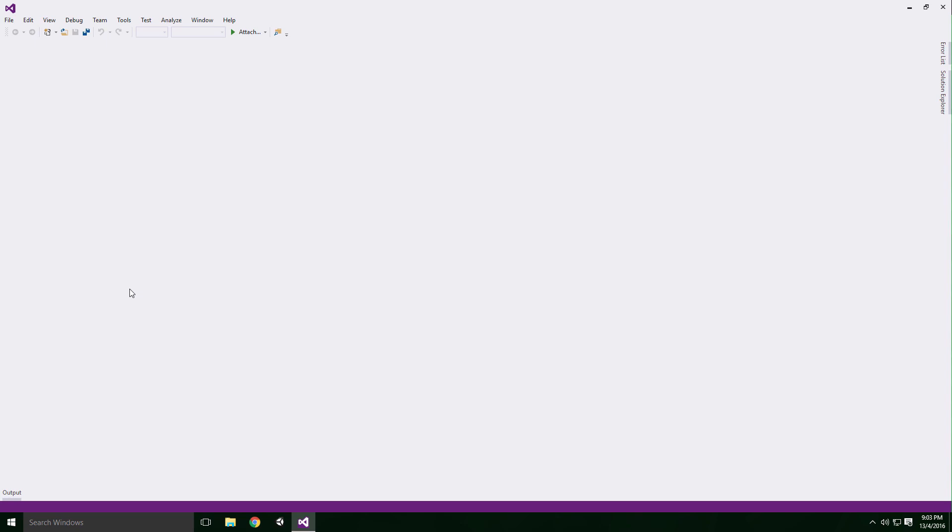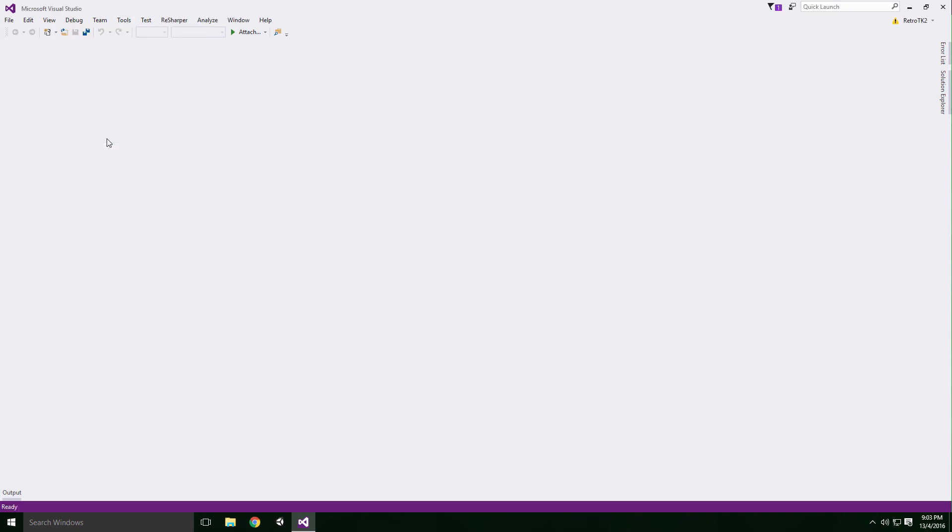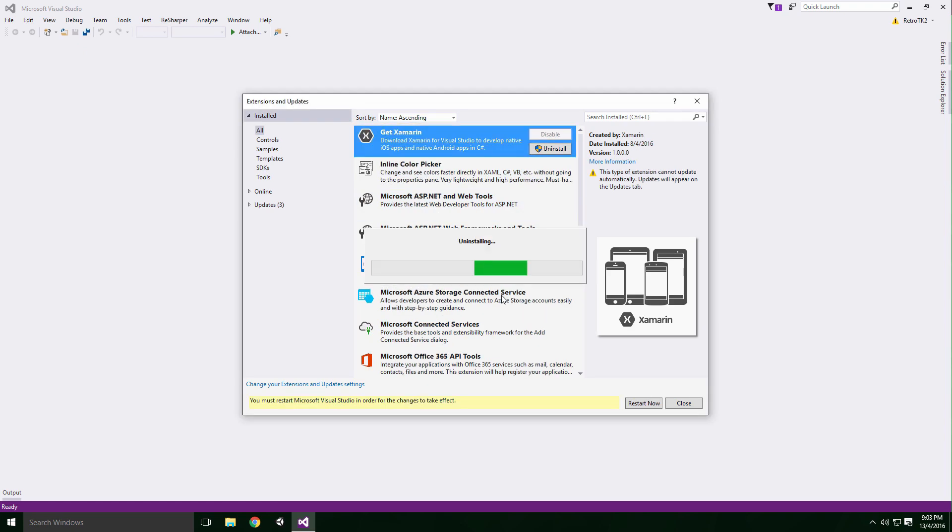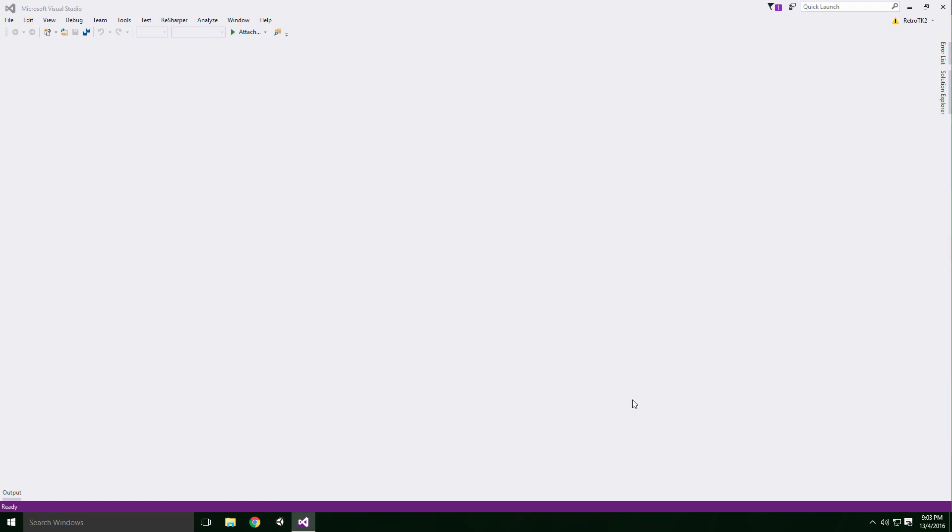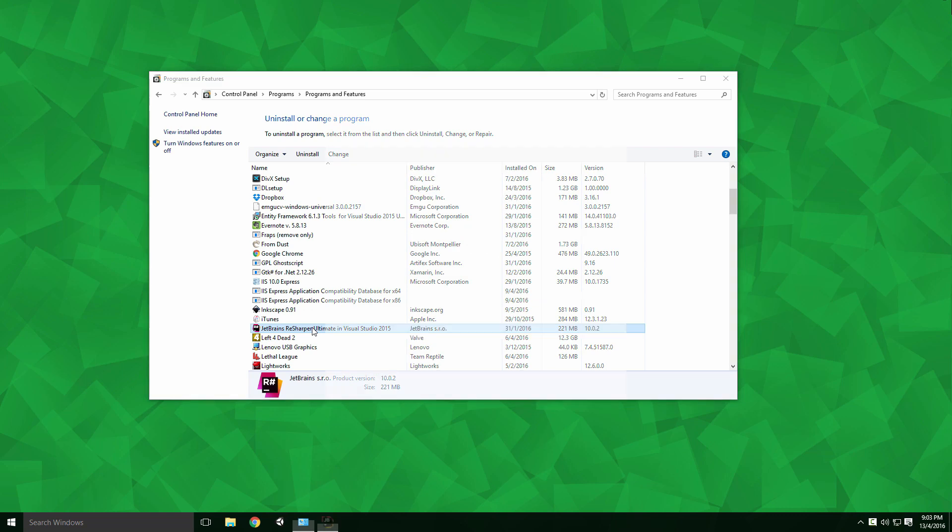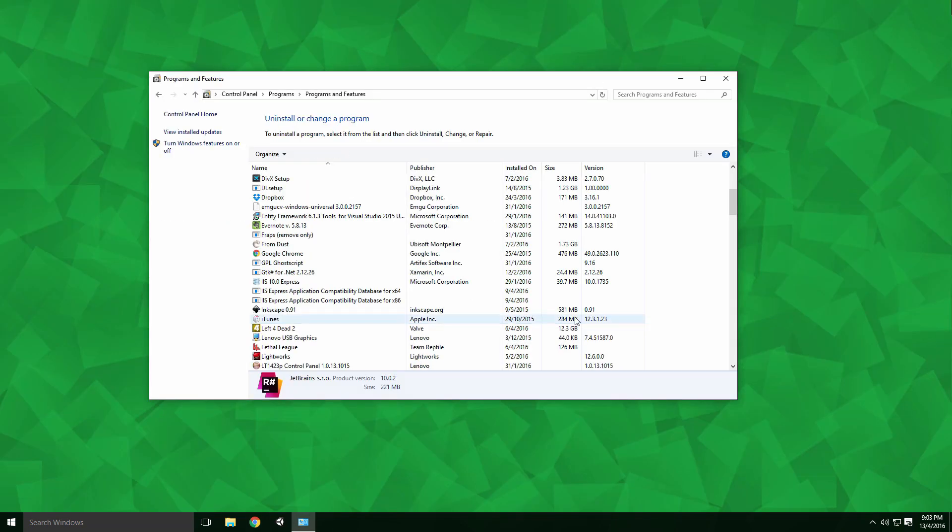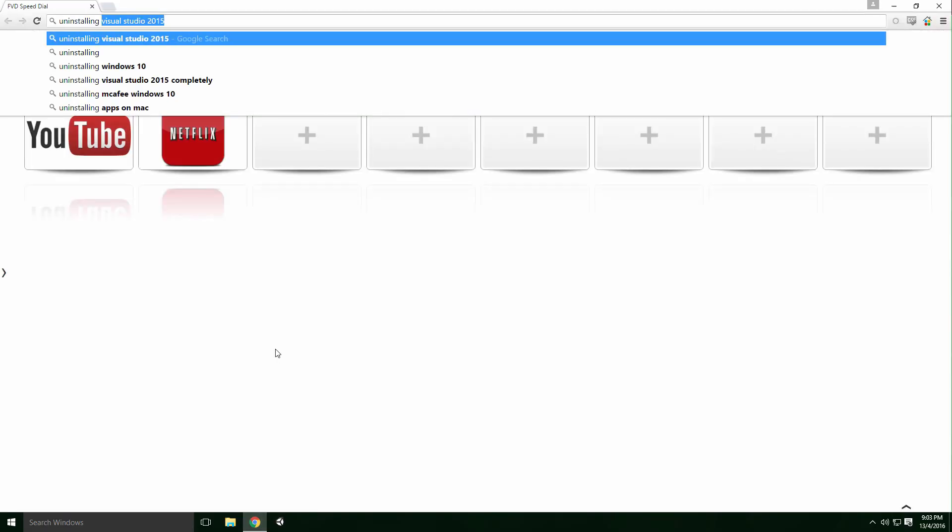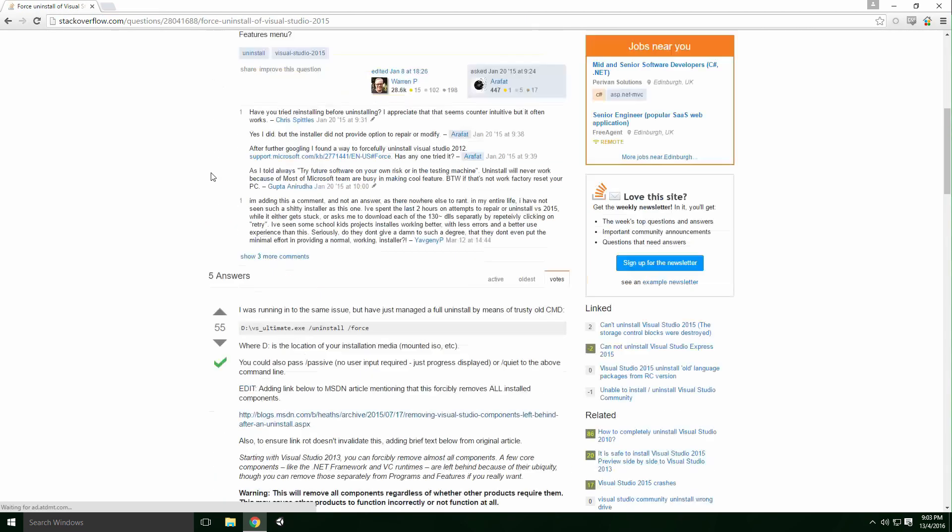Open Visual Studio 2015 and click Tools, Extensions and Updates. Click on the Installed drop down button and uninstall all the extensions you have installed one by one. ReSharper is a special case and you'll have to remove it from the Control Panel's Uninstall window. With our extensions removed, we can finally begin the Visual Studio Uninstall.